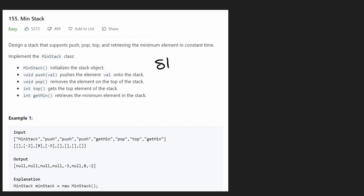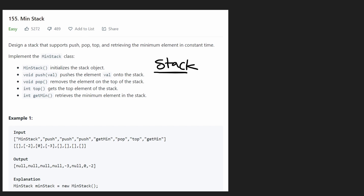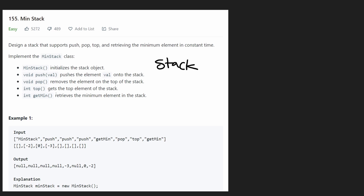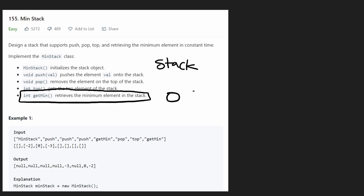Now if you are familiar with a stack data structure, you know that by default a stack will be able to support adding a value, popping a value, and getting the top value — all three of those in O(1) time. I'm not going to go into the details of how to actually implement a stack; you can implement it with a linked list or with an array. The main part of this problem is being able to do this last operation — getting the minimum value from the stack in O(1) time — because by default, a stack doesn't support this operation.